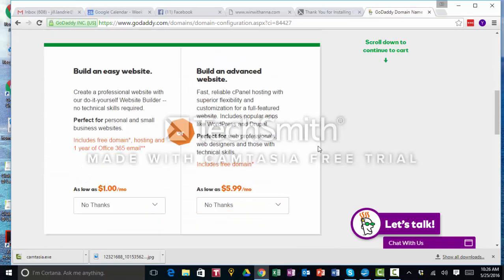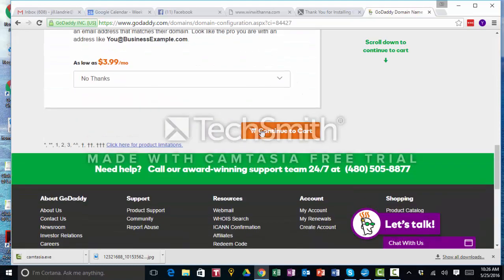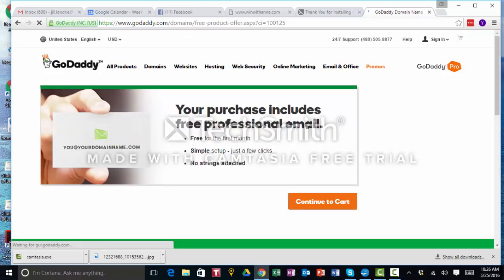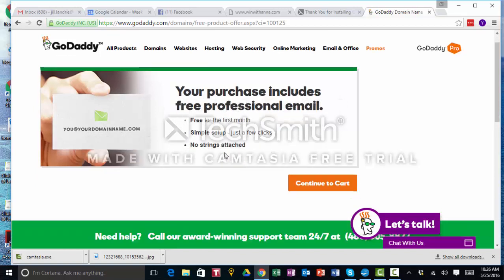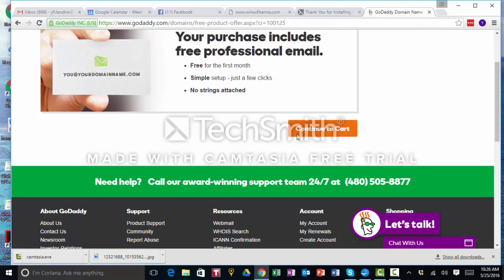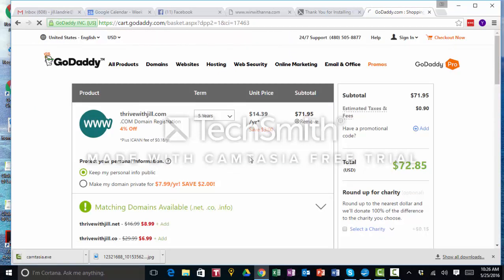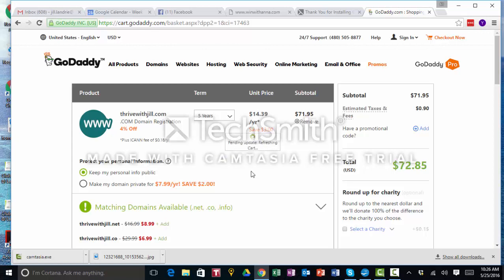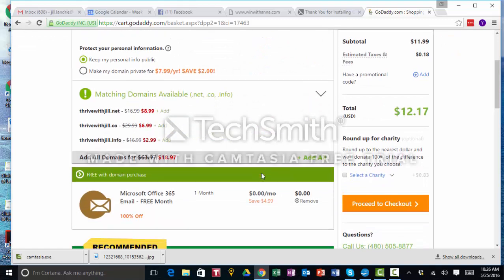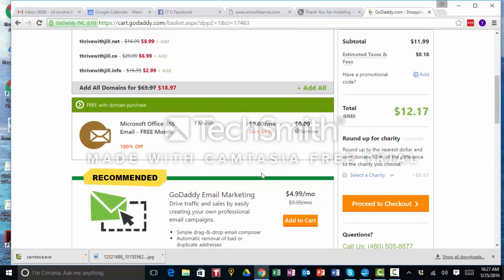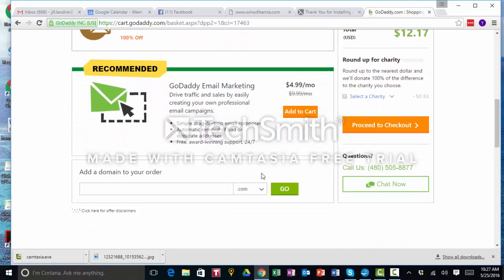I don't make it private, I just want the name, that's it. So continue to cart. Your purchase includes free professional email. Yeah, that's great. Let's go through and get the domain name and show you how to forward it. I'm just going to do a year for now because I only want to pay the $11.99 today.